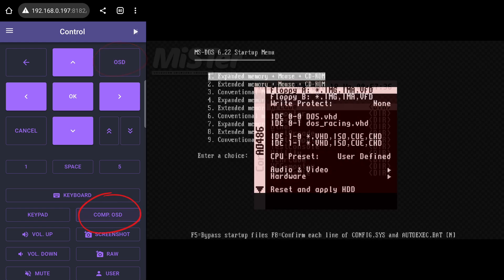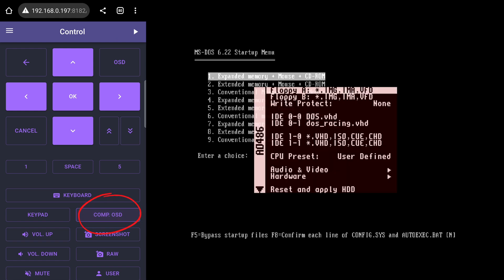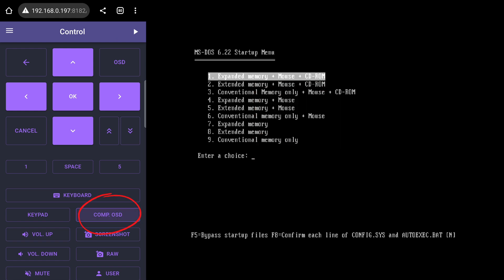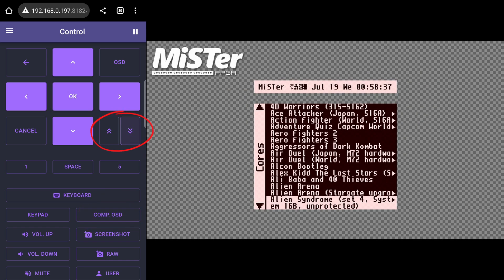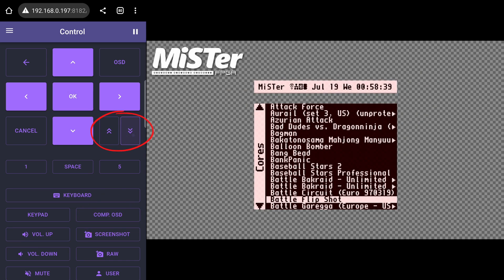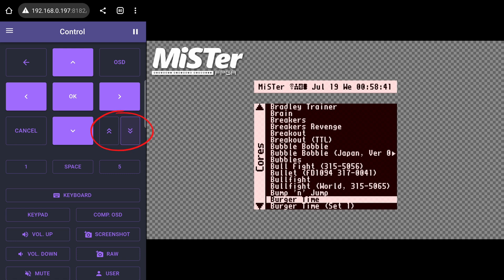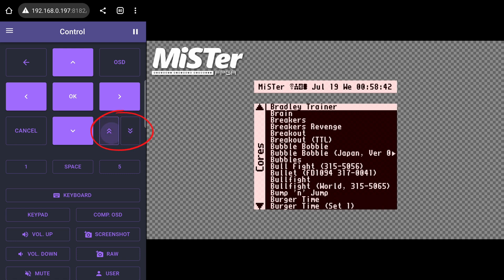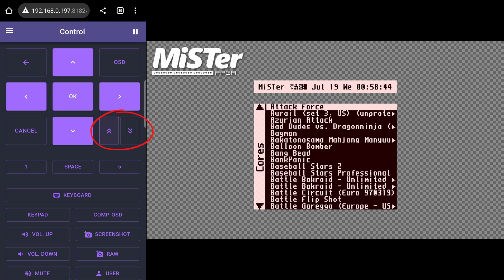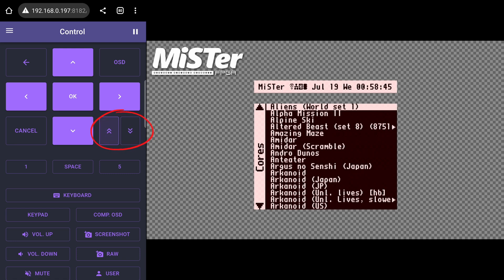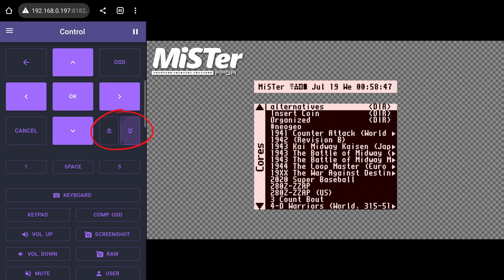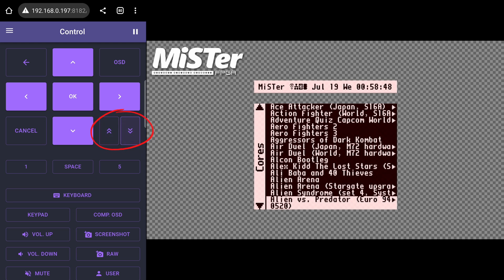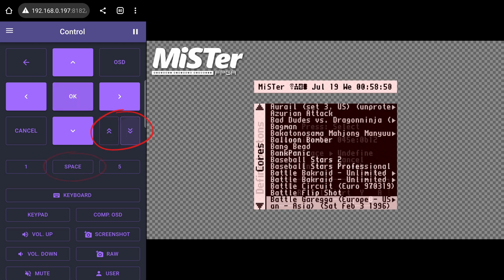There is also another OSD button specifically for computer cores, so remember that when you are using them. The double up and down arrows are the equivalent to page up and page down. If you have a large library of games, you can hit these buttons to navigate quickly through the games. The same can be done using the left and right arrows, but it's good to have options.